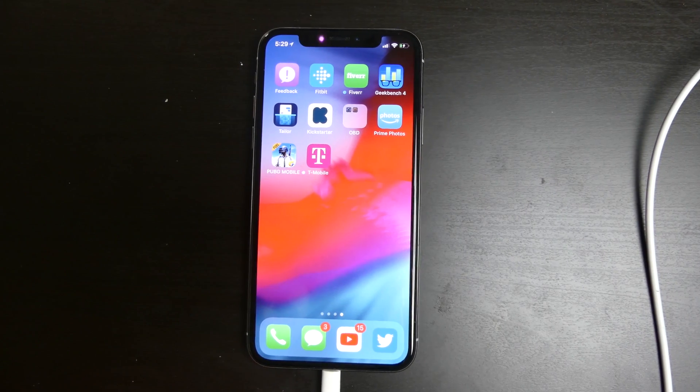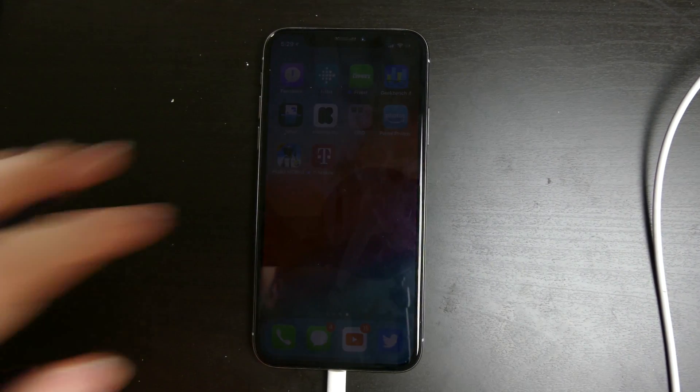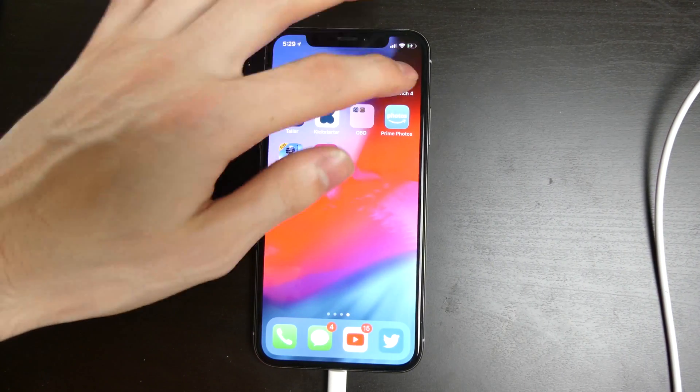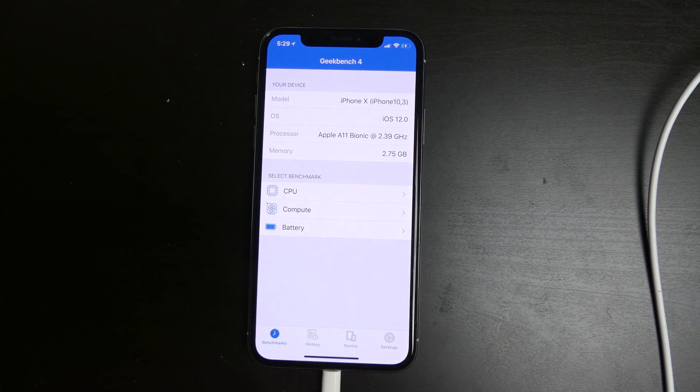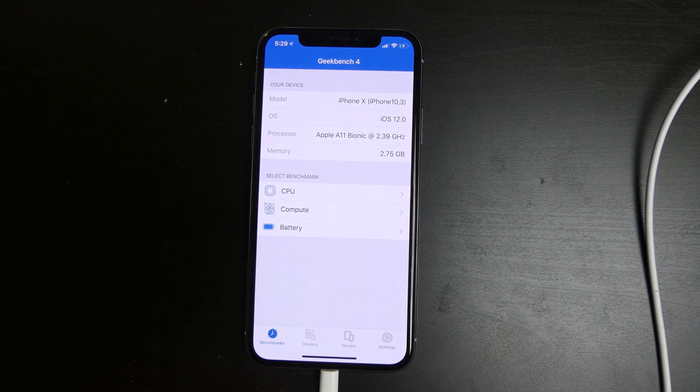Good afternoon, it's B-Colin here with TechOut. A couple people wanted me to benchmark iOS 12 on my iPhone X, so I'm going to go ahead and do that.